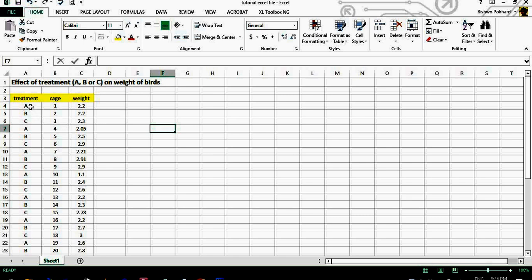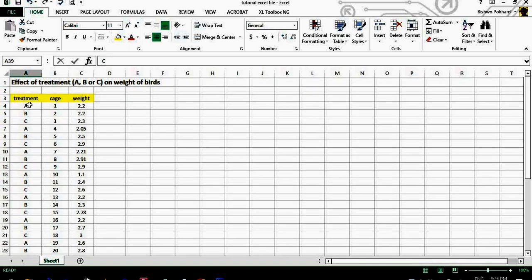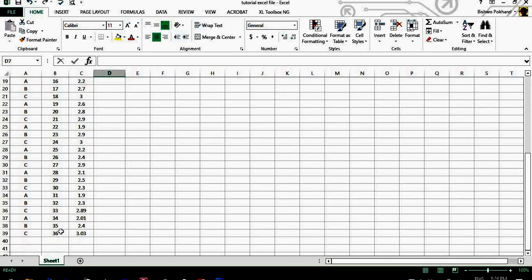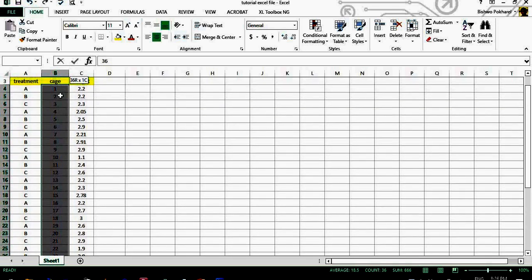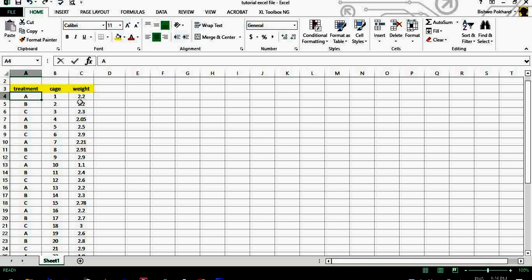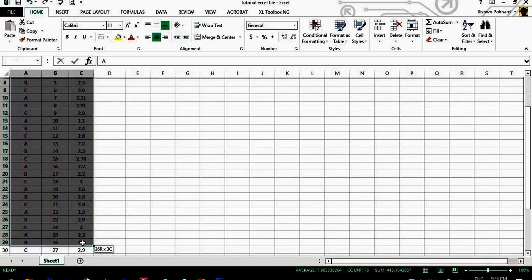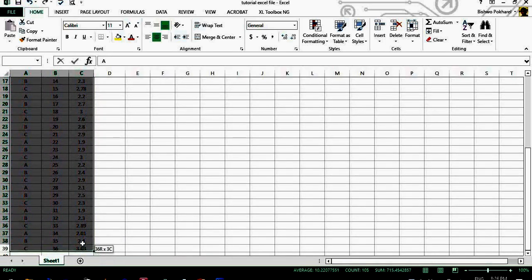There are basically three treatments — A, B, and C — and 36 birds allocated to these three treatments, with each bird housed in an individual cage, so there are 36 cages total. That means each treatment has 12 birds. The third column shows the weight of the birds after exposing them to treatment A, B, or C.